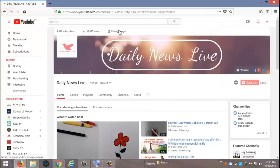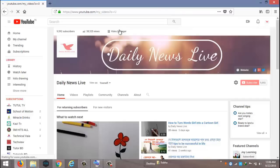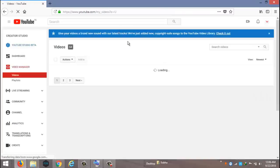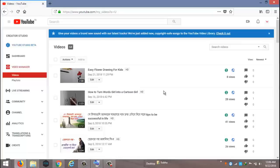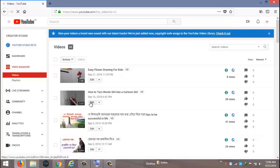I am going to video manager and I am going to click edit again.